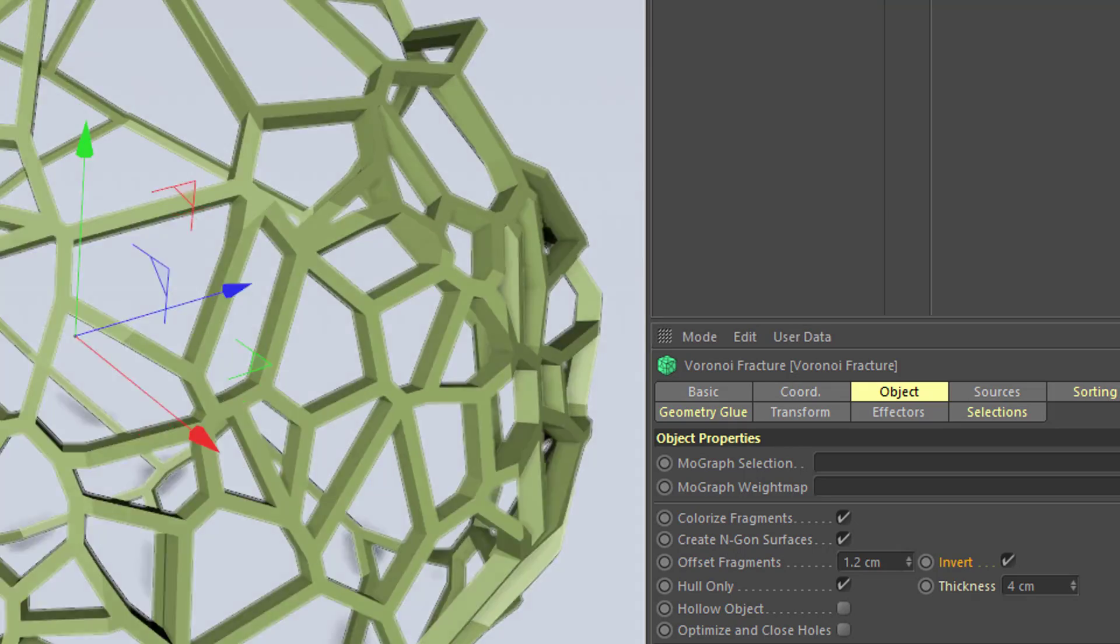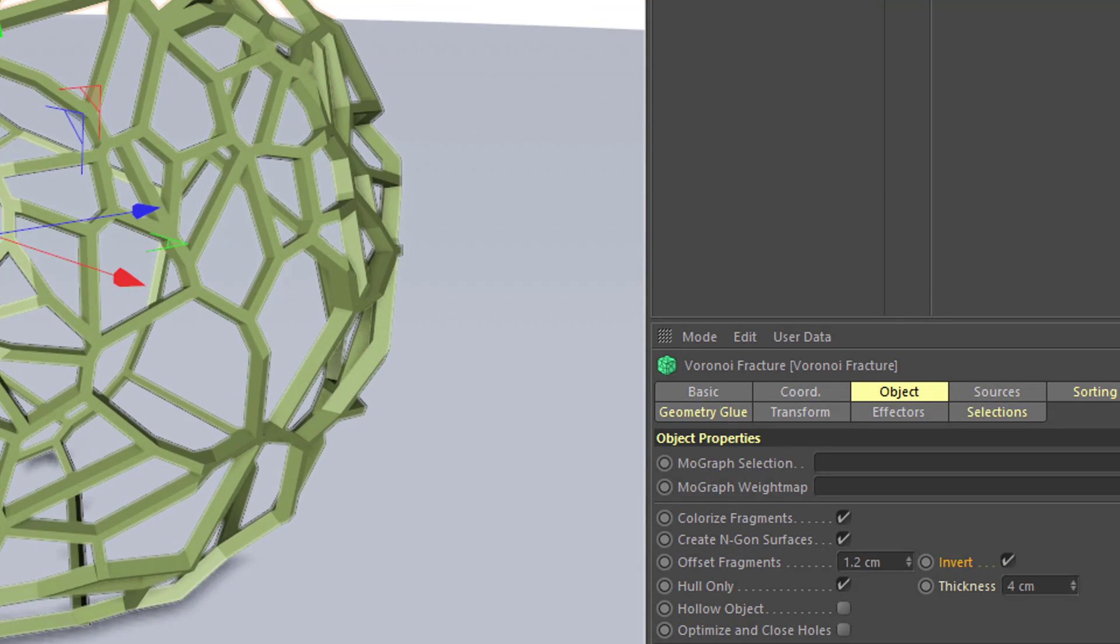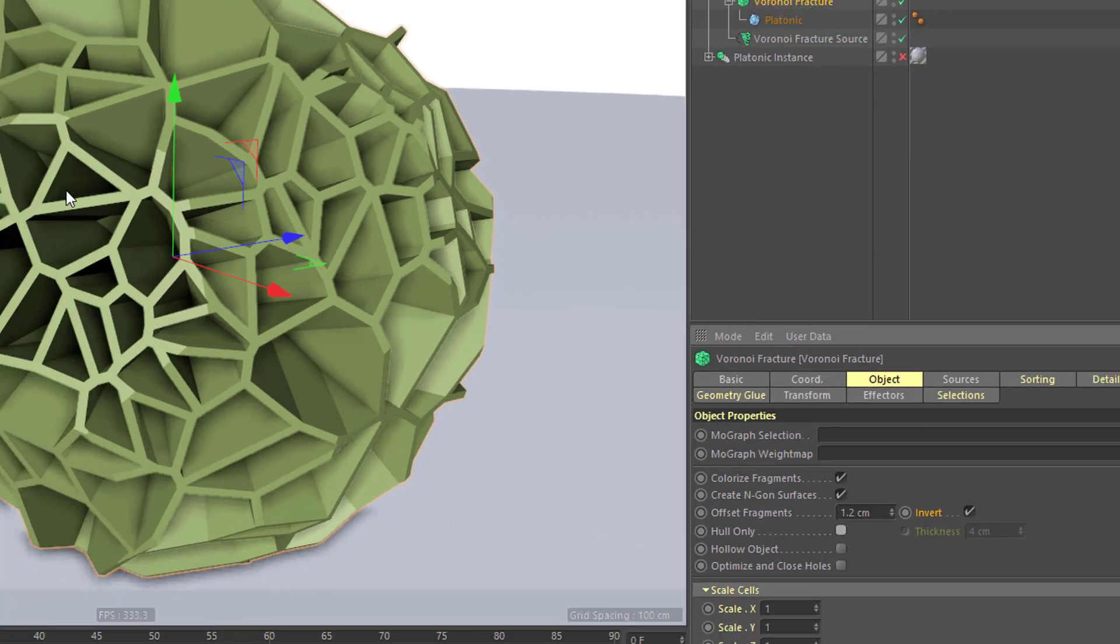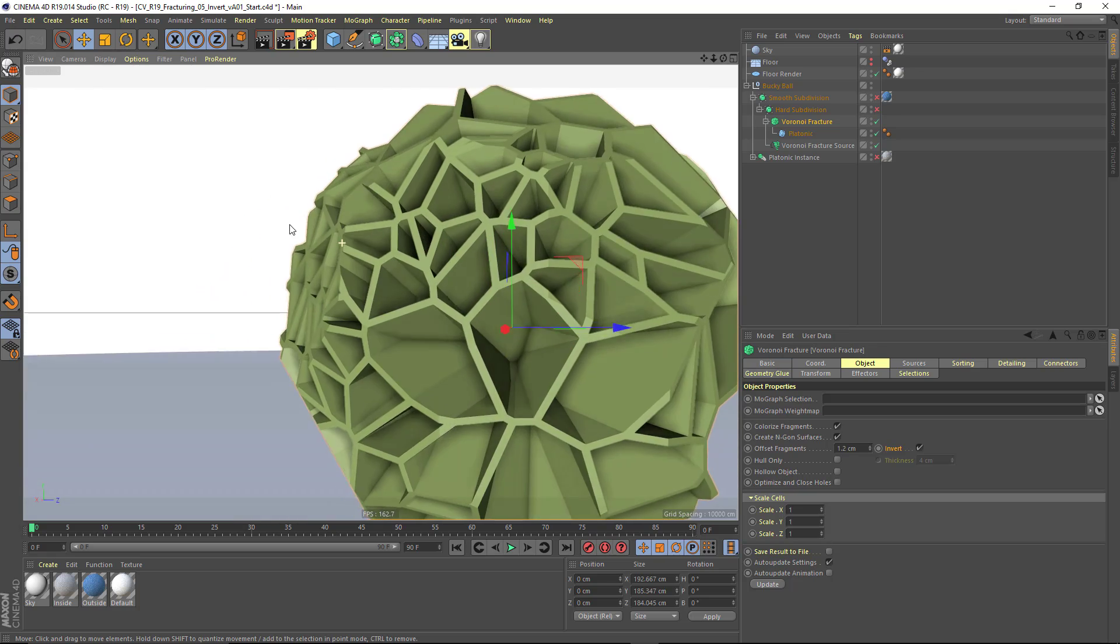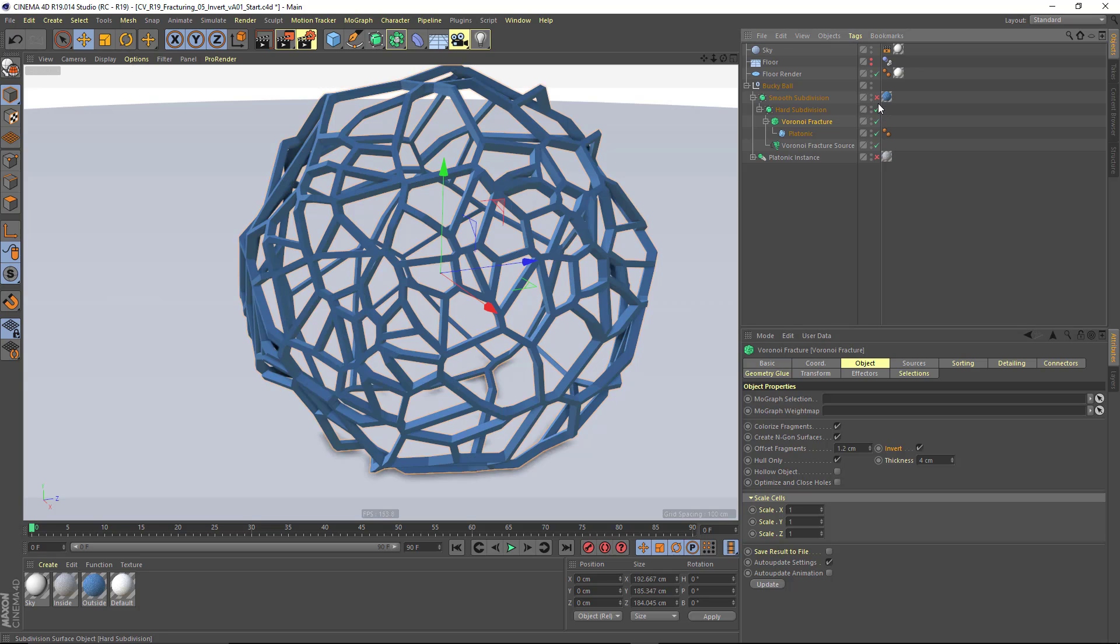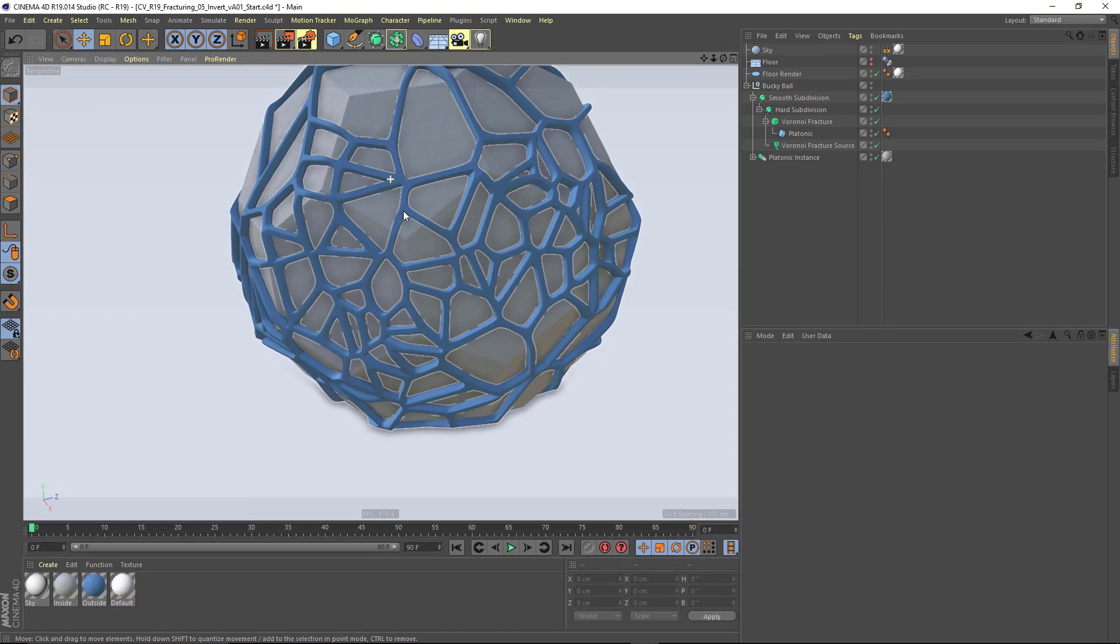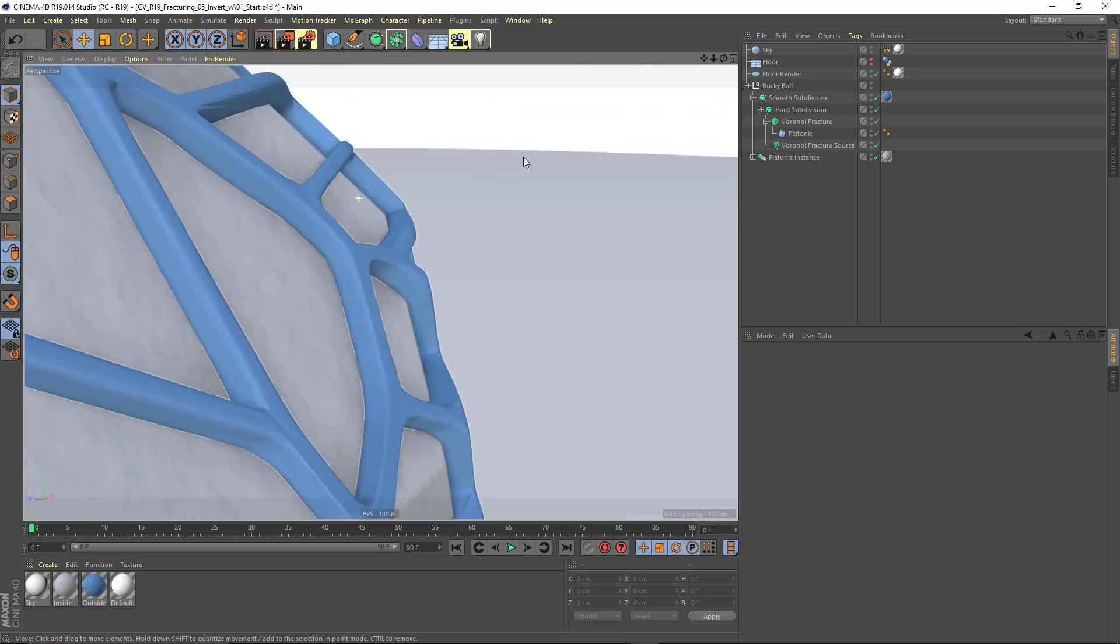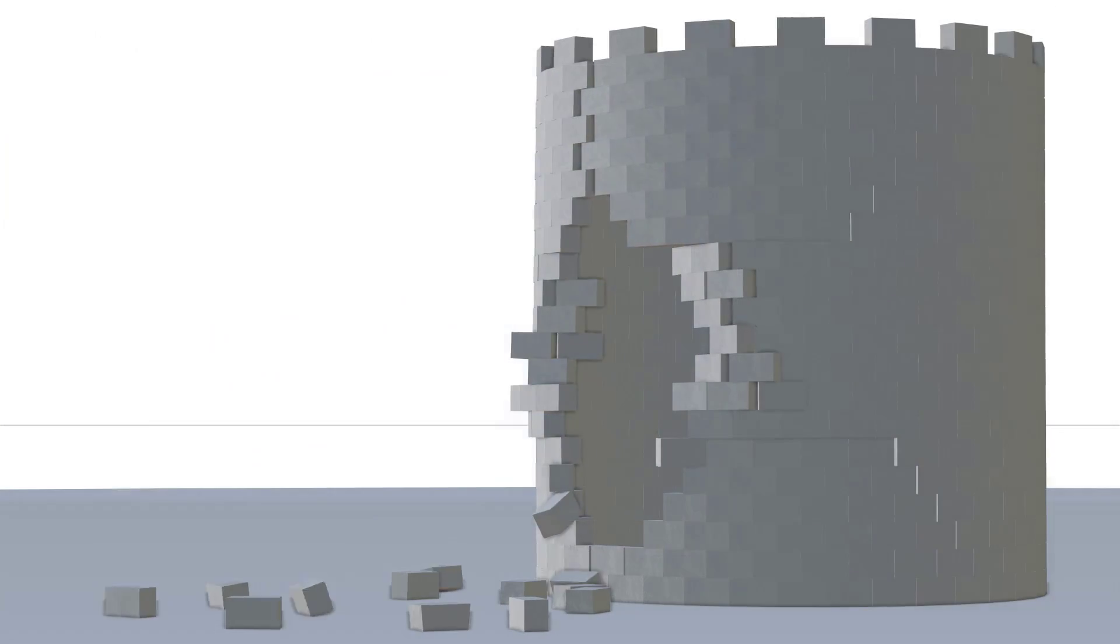And if I turn off hull only, you'll see you can even get kind of a dense honeycomb kind of structure. So I'm going to turn on hull only back on, and I'm just going to add in a couple subdivision surface objects. And you can see that you can get these fun, rounded exterior shapes or exoskeletons on your objects.